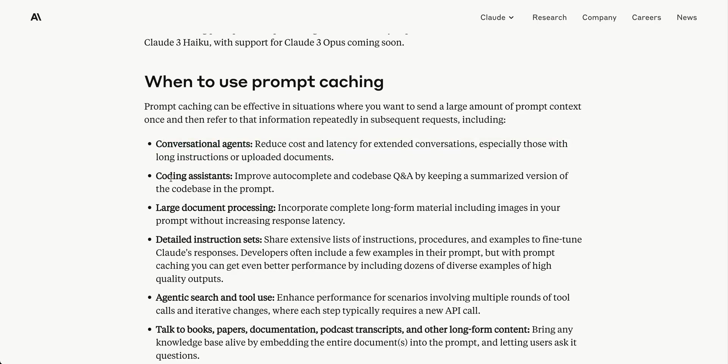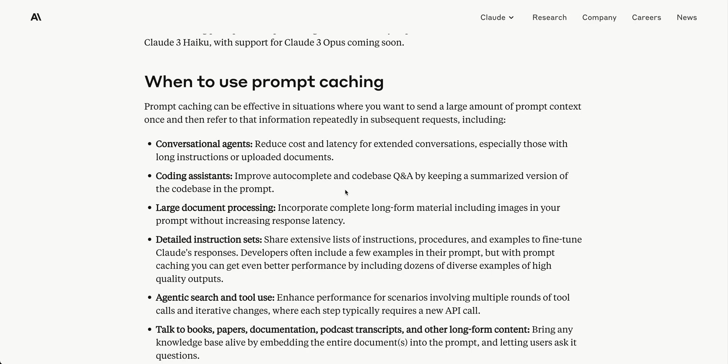Coding assistants are a huge use case because you can pass in tons of context, like an entire repo into the context window. Claude's current limit is 200,000 input tokens, which is a decent amount of code. I'd imagine in a year or two we'll be in the millions range for context length.